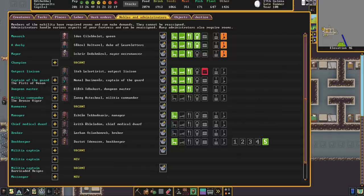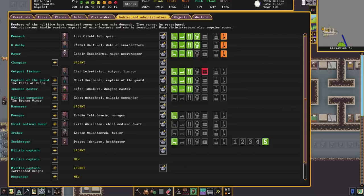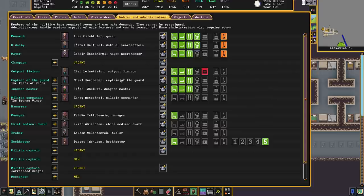Before we can make use of the justice screen we need to come to nobles and administrators and appoint a new noble. If your fort hasn't yet reached 50 population and appointed a mayor this position is going to be sheriff. After that it is captain of the guard and you can see that I have one appointed already.